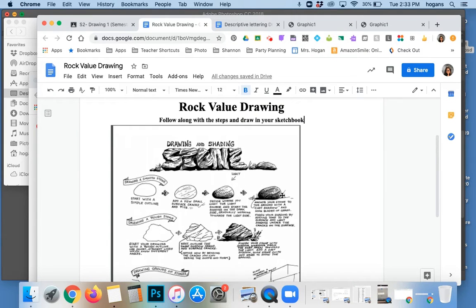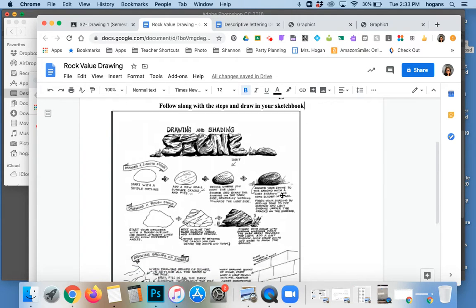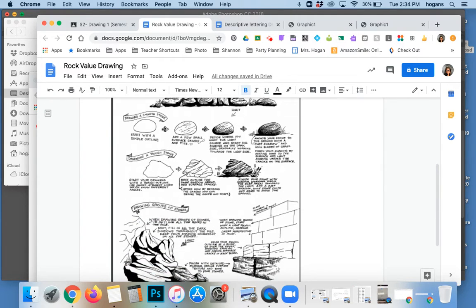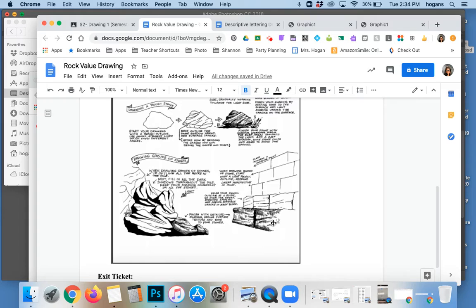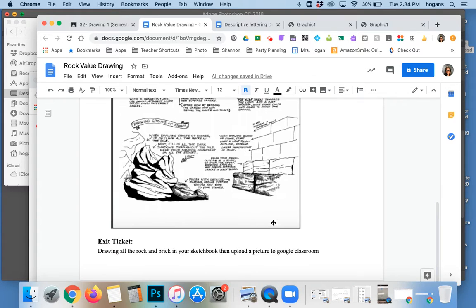And then you'll have one completed rock in your sketchbook, and then you'll have another completed rock. And then you're gonna try this mound of rocks over here and then this brick wall of rocks, and then you'll take a picture.